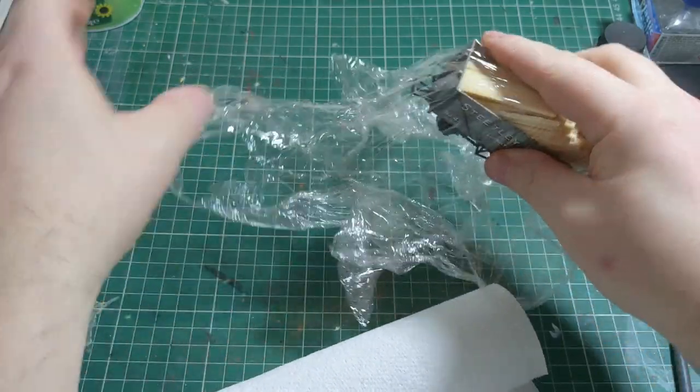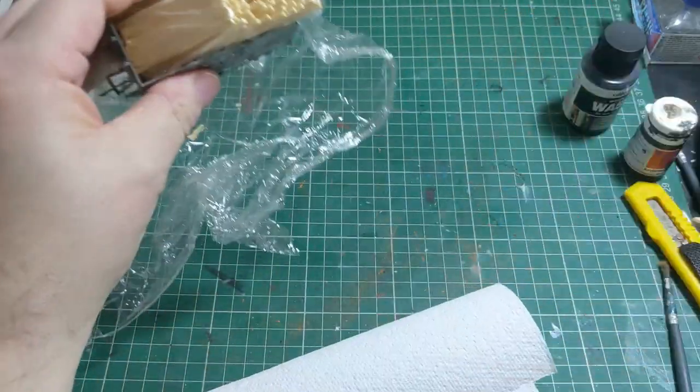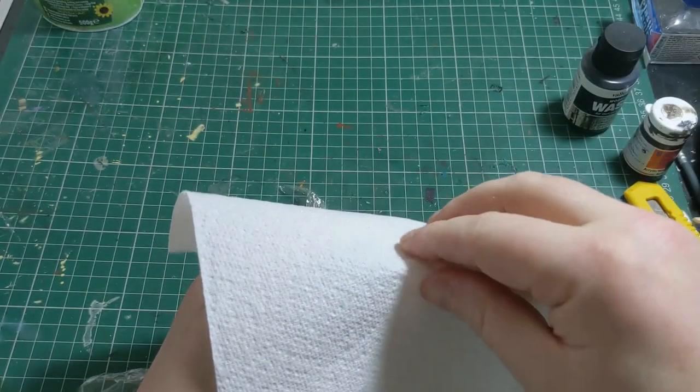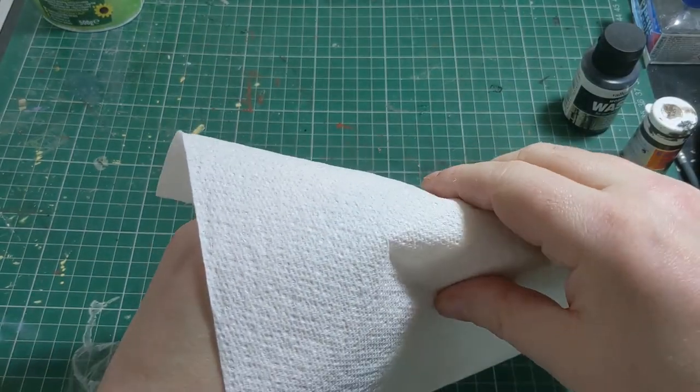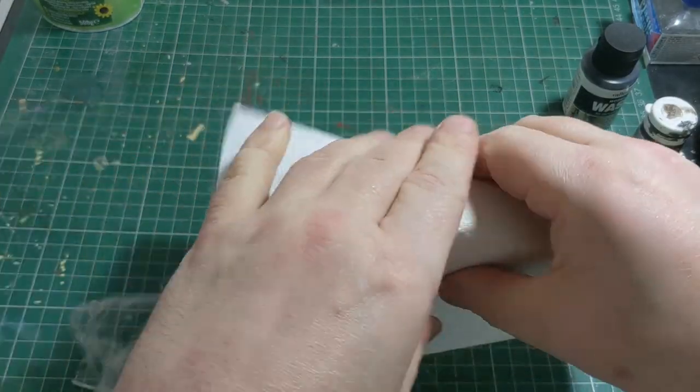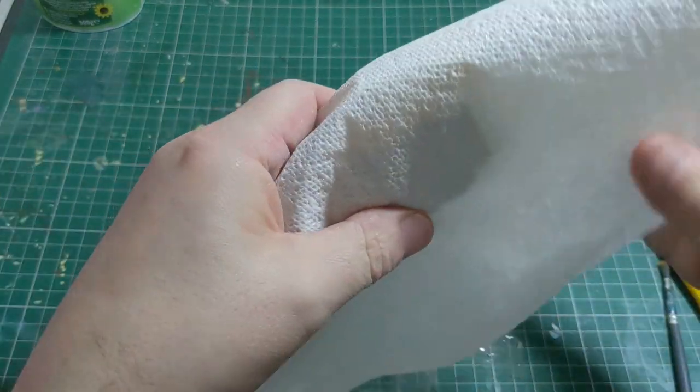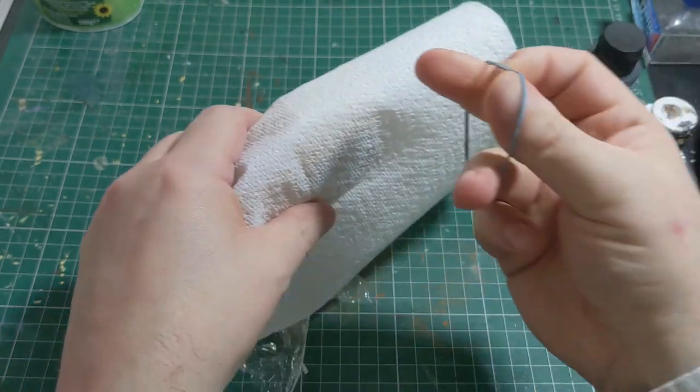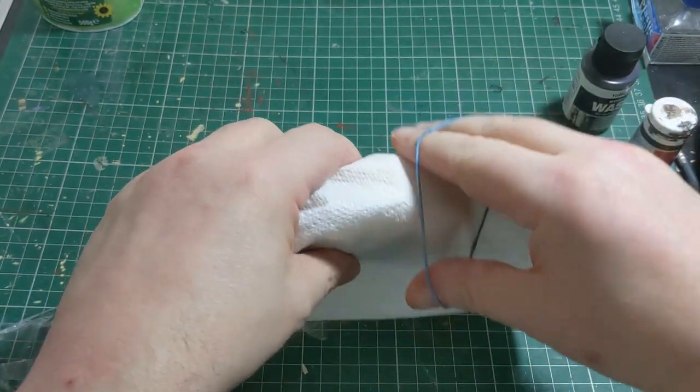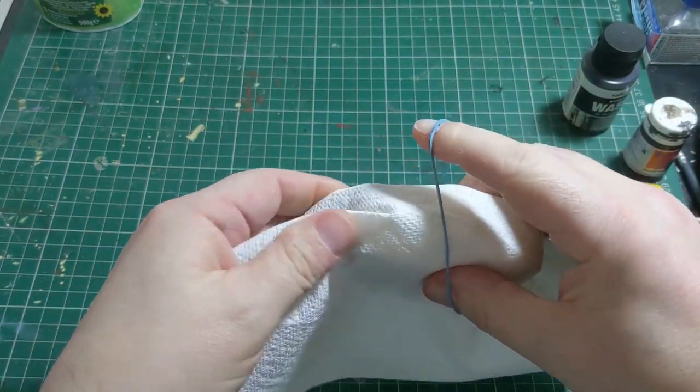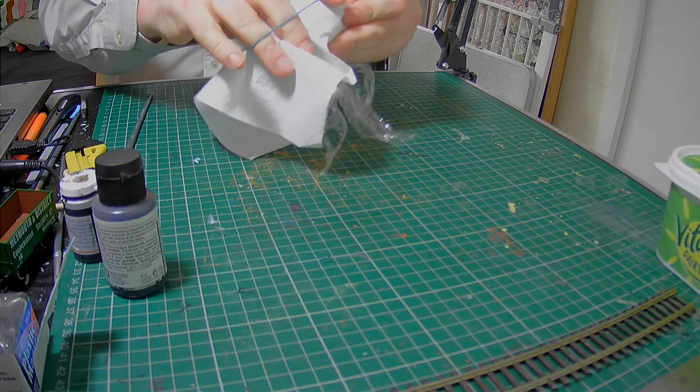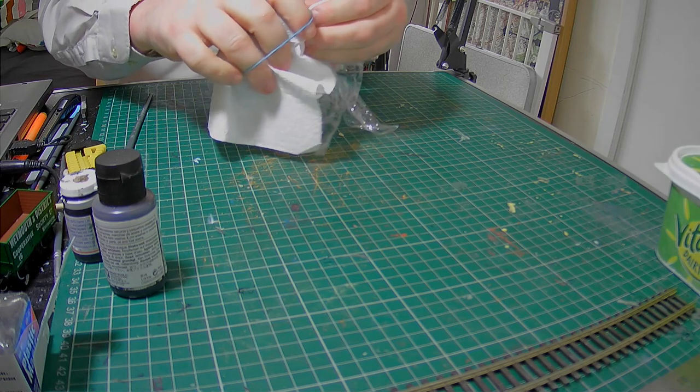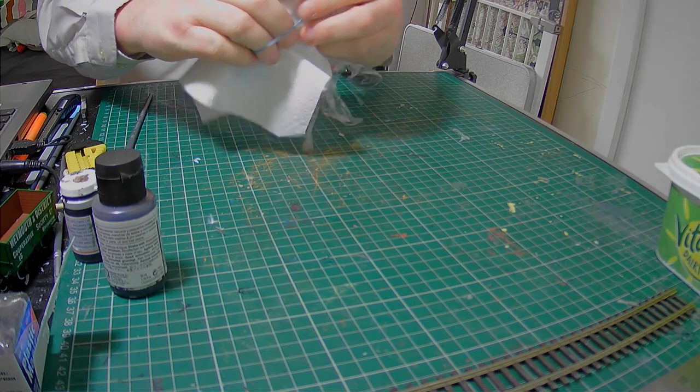Then you just need to put the kitchen towel or tissue over it, and then I'm going to secure this with an elastic band.